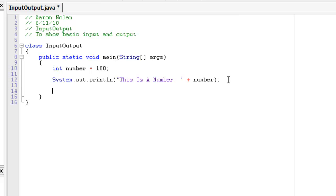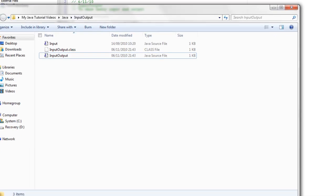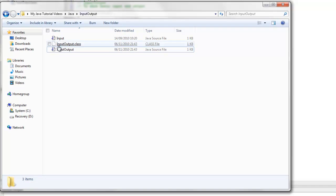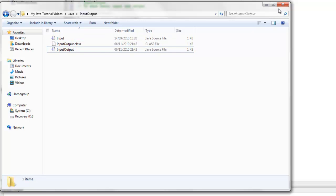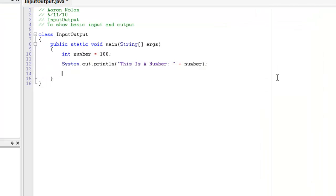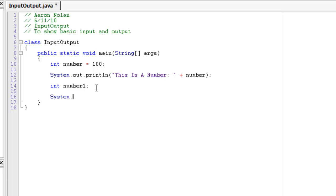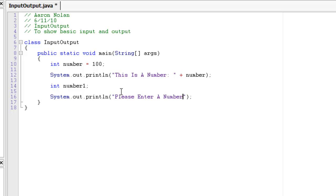Now, the next thing I'm going to teach you is input. Now, like I said, we're going to use the input class file. So, make sure you have input in the same folder as you have your main file. So, let's initialize a new one. Int number one. So, now, we have to system.out.println. Please enter a number.